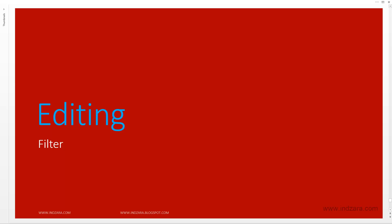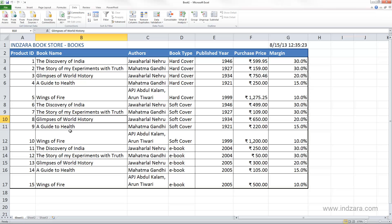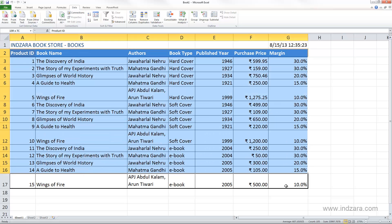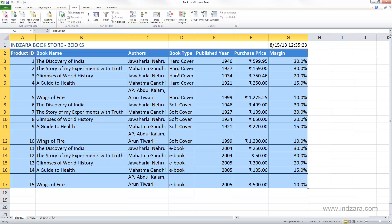Another common way of manipulating or viewing data differently is using filters, where you can narrow down to see only the information that you want to see in your list. So let's say we want to only view the list of books by Mahatma Gandhi. We can choose the data set including the headers, and then we are in the Data ribbon, where you have the Filter button.